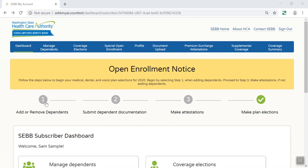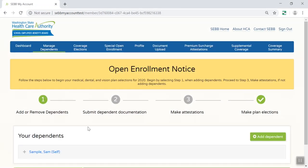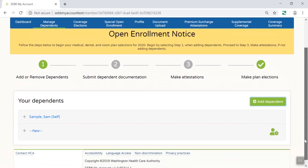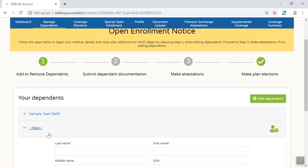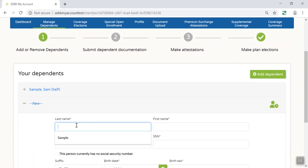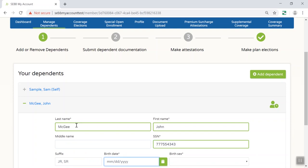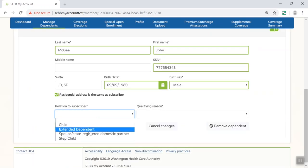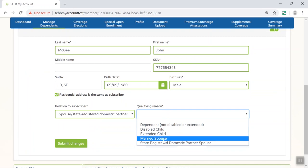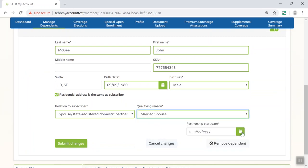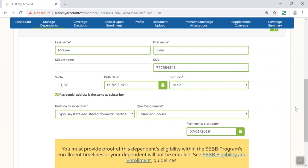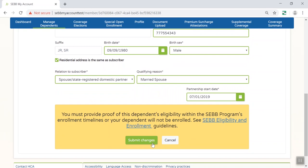To enroll dependents on your account, click the Add Dependent button and enter the correct information. Repeat this process if you have multiple dependents. The required information is marked with an asterisk. After you add all your dependents, at the bottom of the screen, you'll be prompted to save your changes by clicking Submit Changes. You must fill in all of the required fields to continue enrollment.